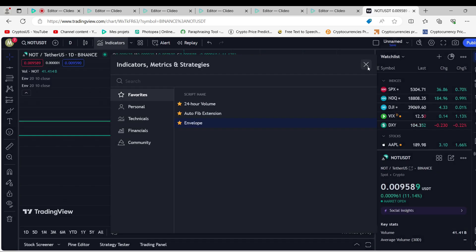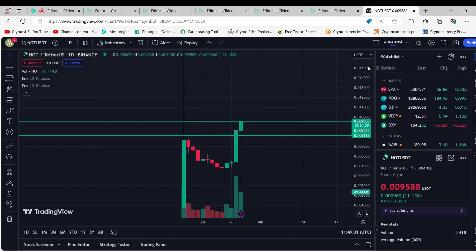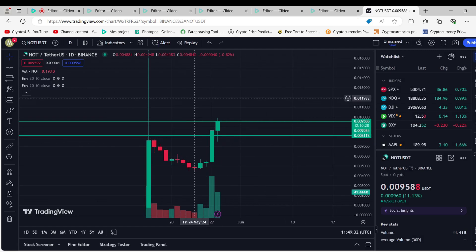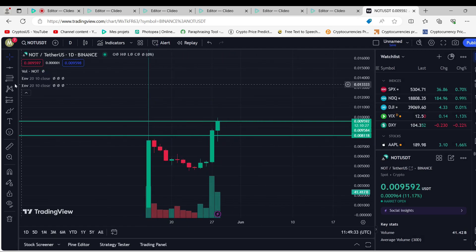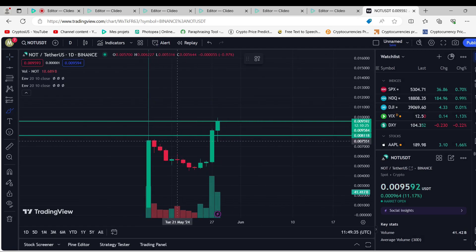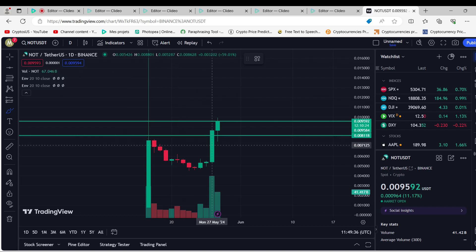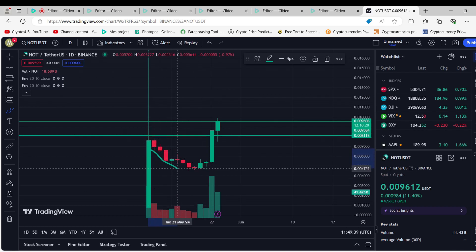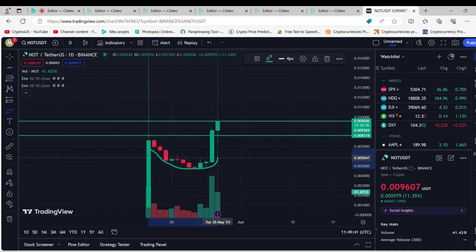Not is worth $0.008746 right now, which is $0.00571 less than it was 3 months ago. As the market improves over the next 12 months, Not is expected to grow a lot.